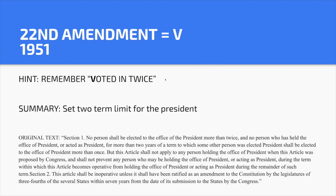Twenty-second Amendment — V. Hint: 'Voted in twice' — or remember it as 2-2. A president can only serve two terms. This was established after FDR served four terms; after he died, a two-term limit was set. So the president can only serve for a total of eight years — technically 10, but we'll go over that in class.